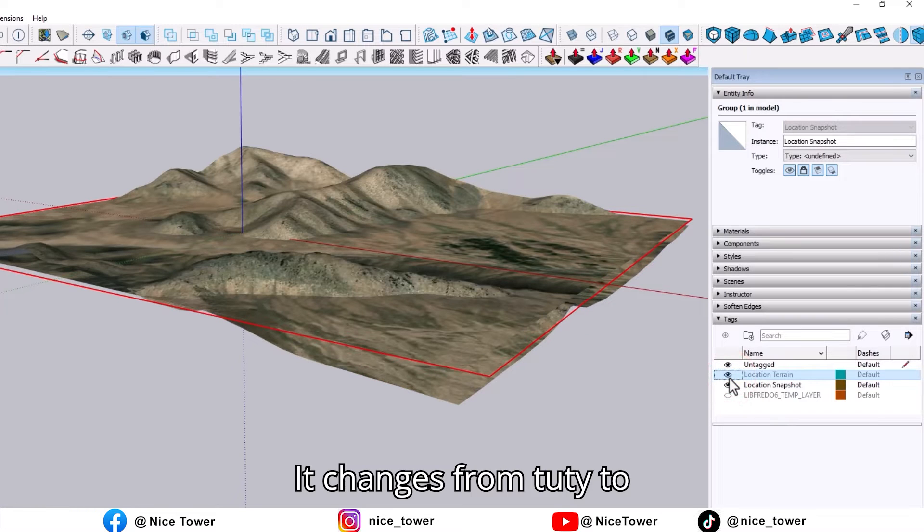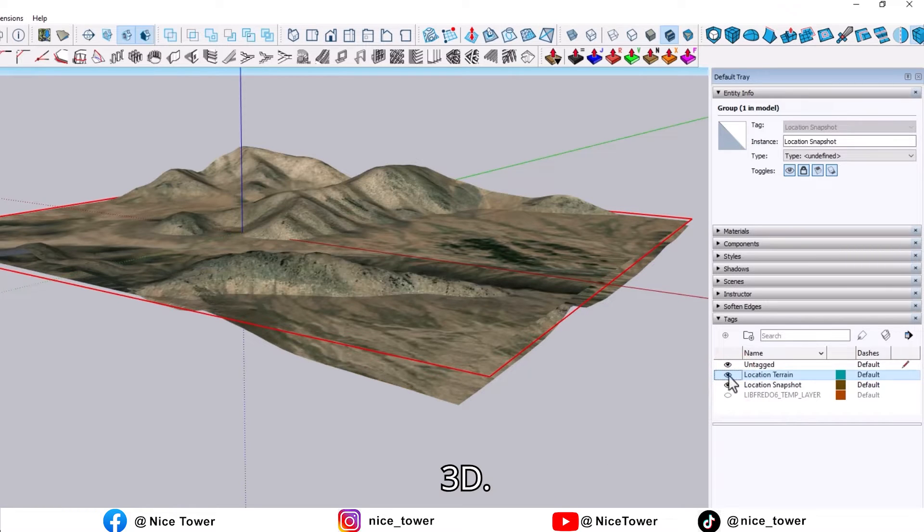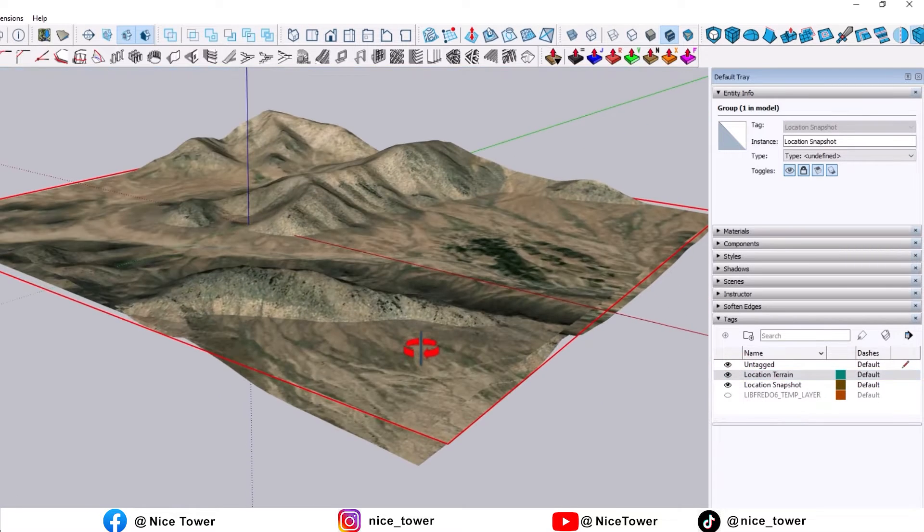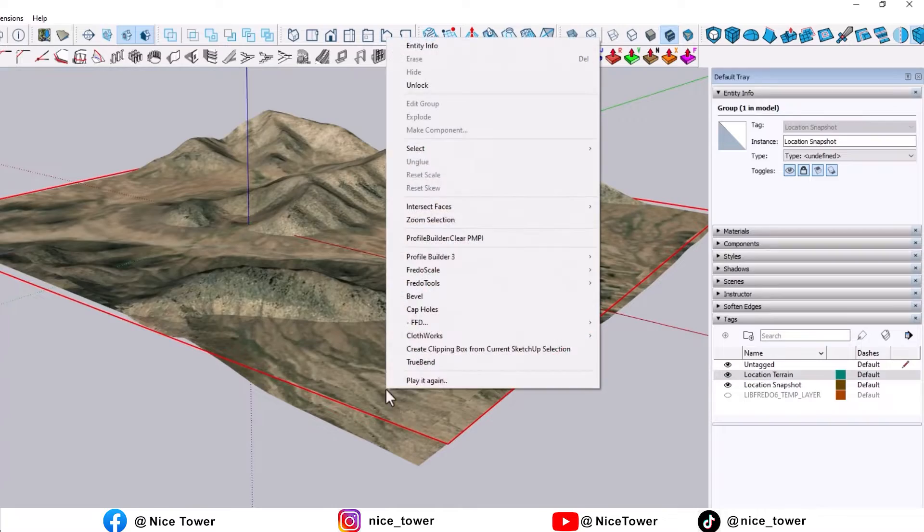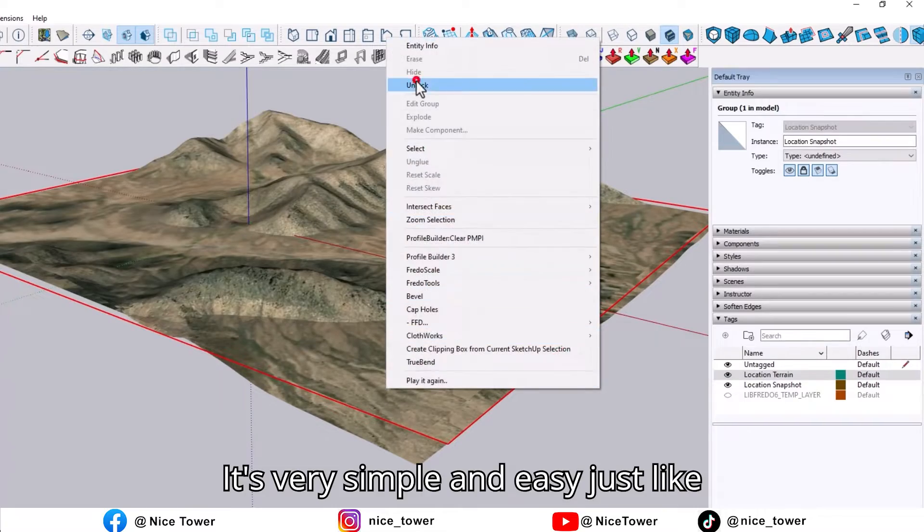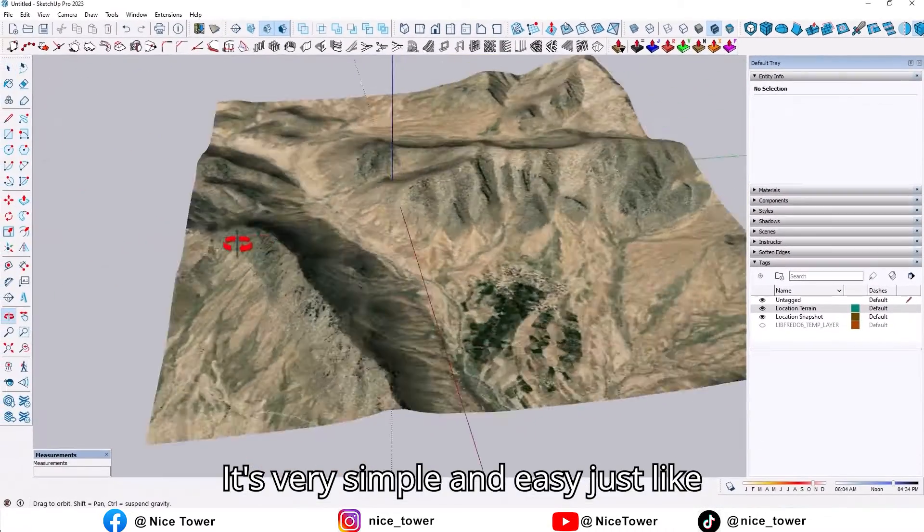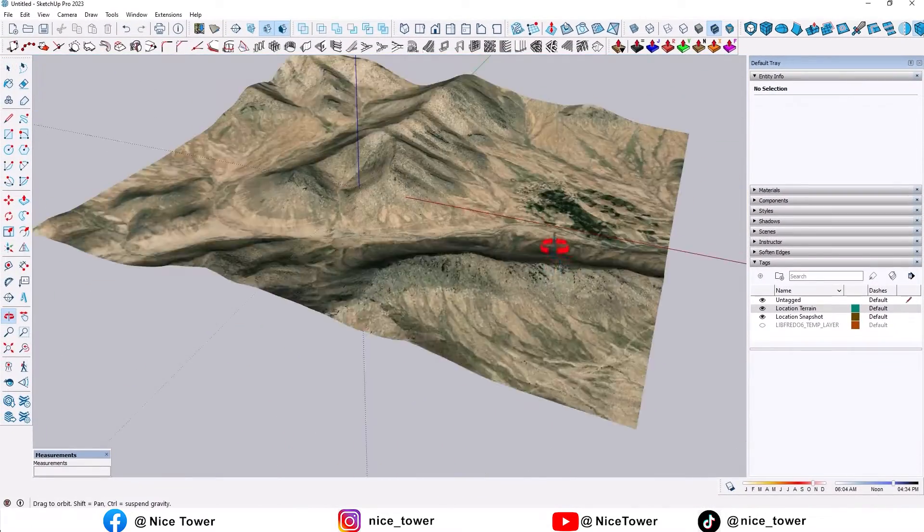It changes from 2D to 3D. It's very simple and easy, just like this.